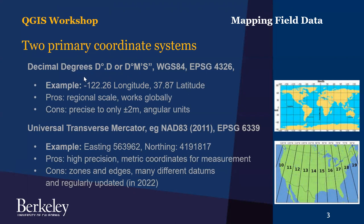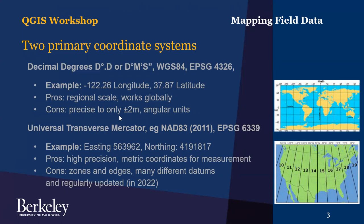The pros of this system are that it works globally and it's good for regional scale data. However, one of the drawbacks is that it's not linked - WGS84 is not linked to a particular continental plate, so it's not as accurate as a local datum. So it's recommended that you not use this for high precision applications such as a detailed site map.